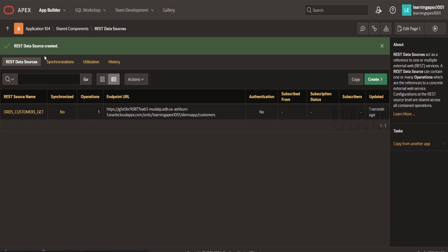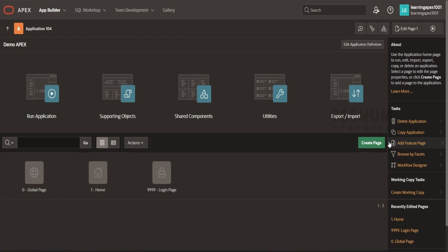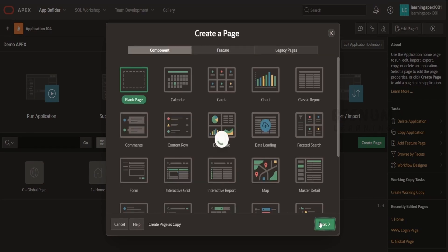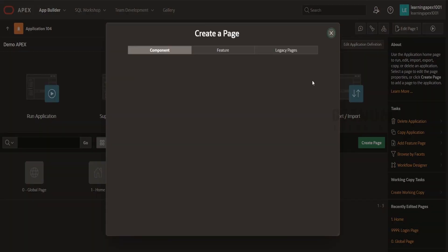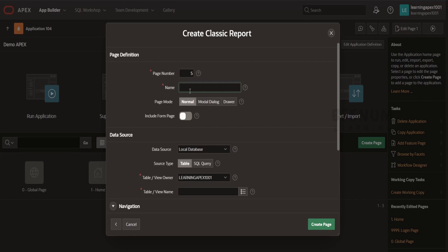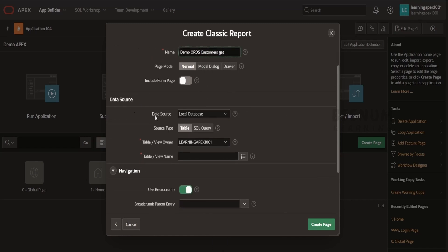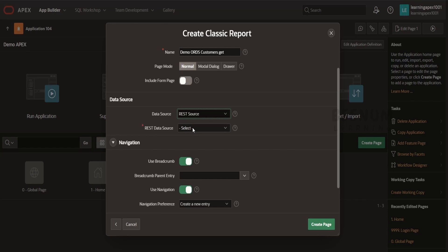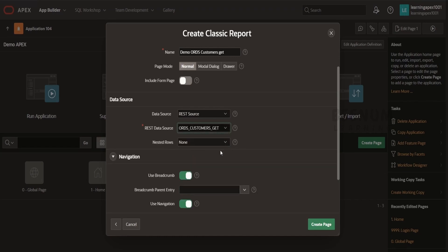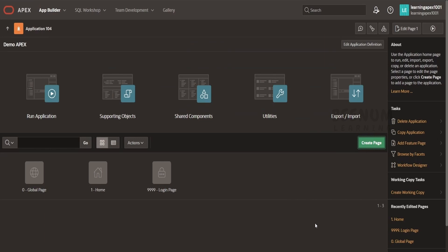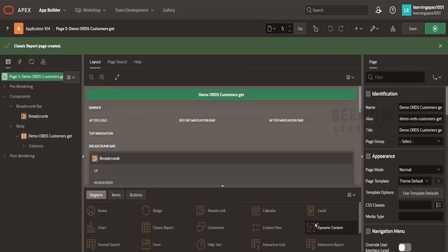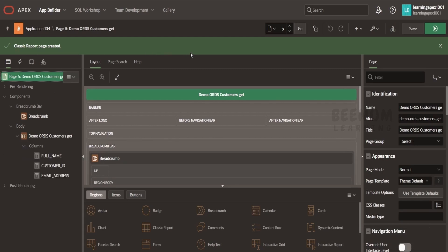We have configured the REST data source in the shared component. Let's go back to our application. Now we can consume our REST data source or the ORDS REST API in our application page. Let's create a simple page — I will go for the classic report straight away. I will name this 'Demo ORDS Customers GET'. Coming to the data source, I will select REST data source. We had configured our REST data source in the shared component, so we select it from the dropdown. We have not written a single line of code or PL/SQL block — everything is with the no-code offering of Oracle Apex.